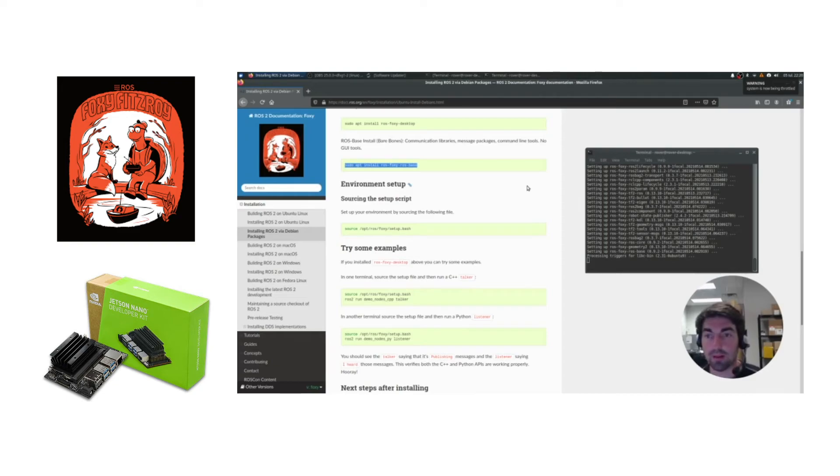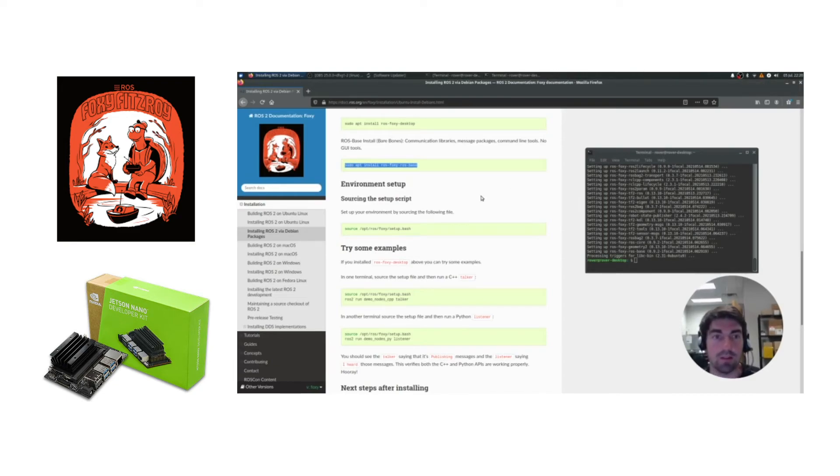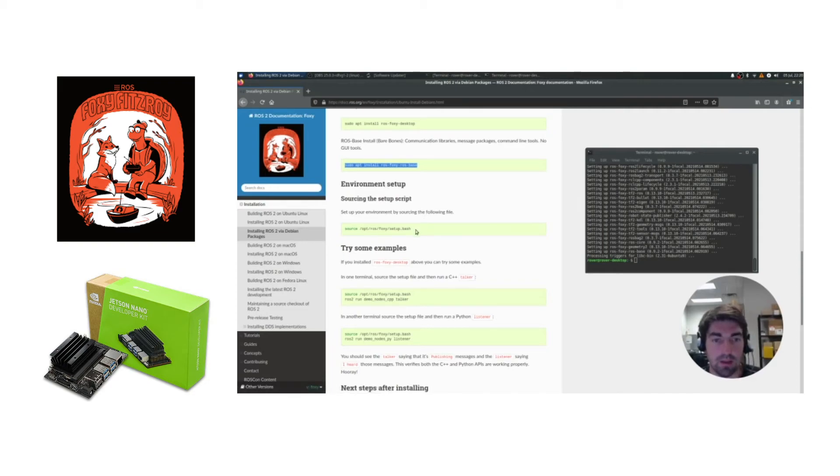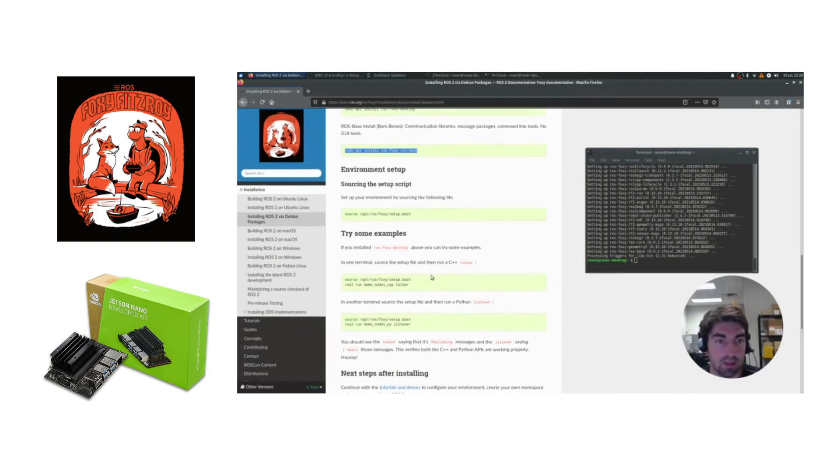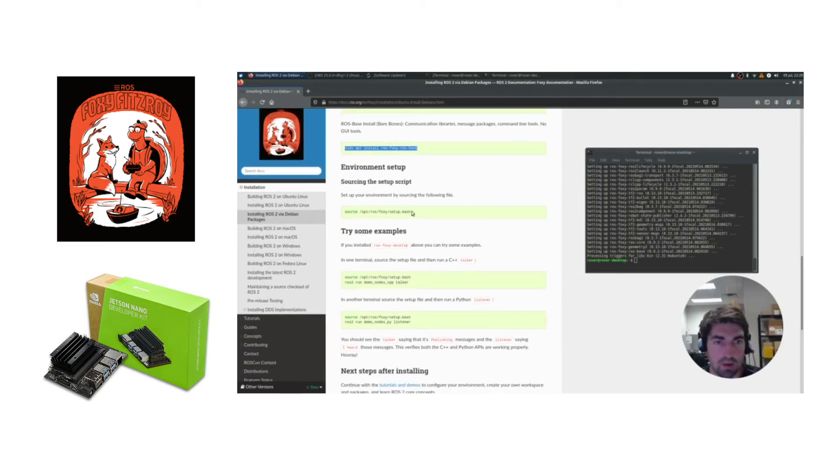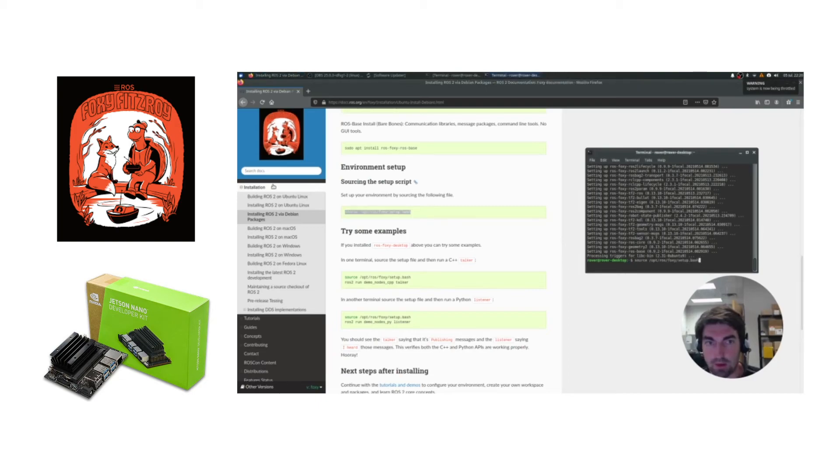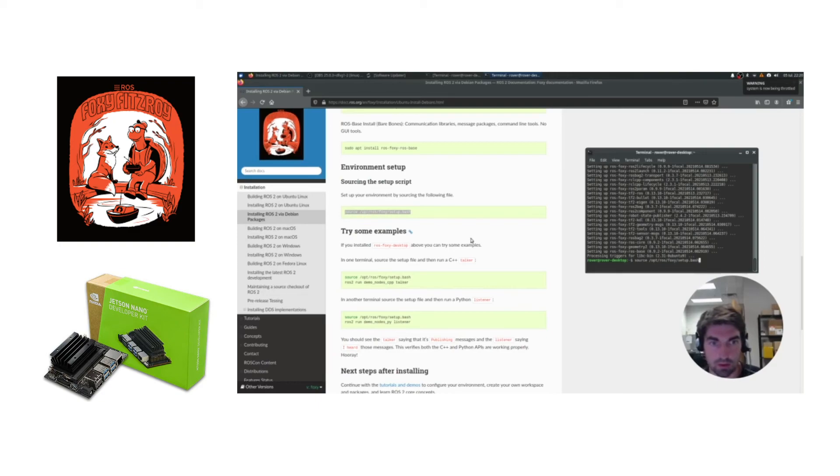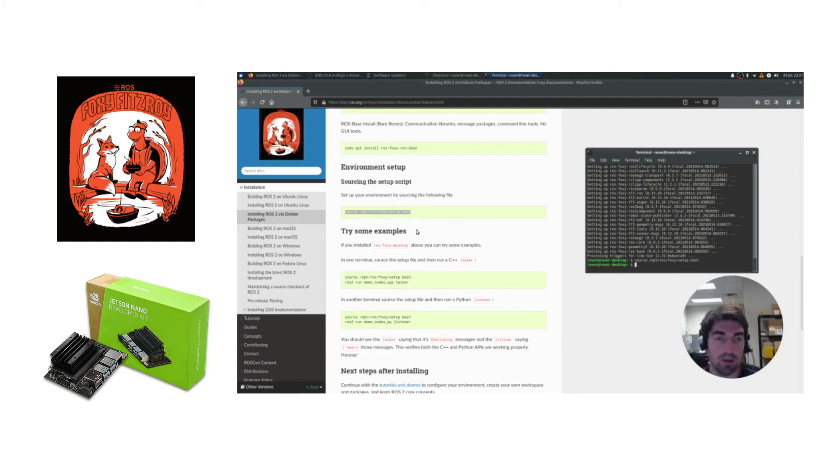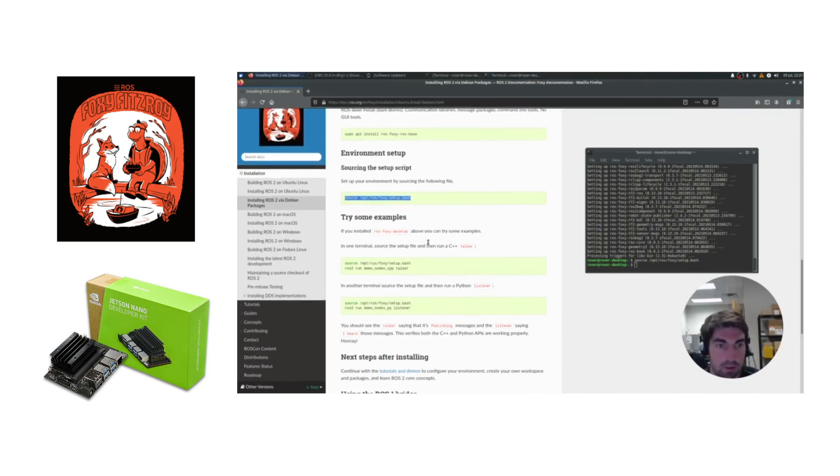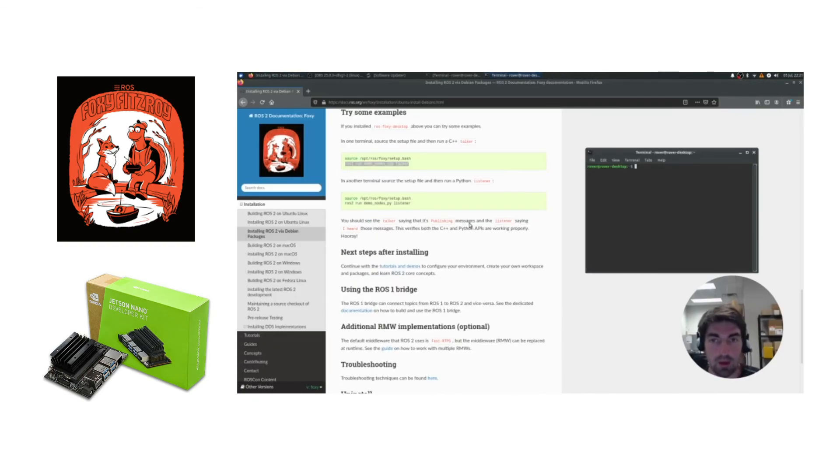Now that your ROS2 Foxy install has finished, we're going to go ahead and test the install by doing these examples. And one of the things that's different from ROS1 installs and ROS2 installs is that they don't right away tell you to put this source command in your bashrc file, meaning you have to run it in every terminal that you open.